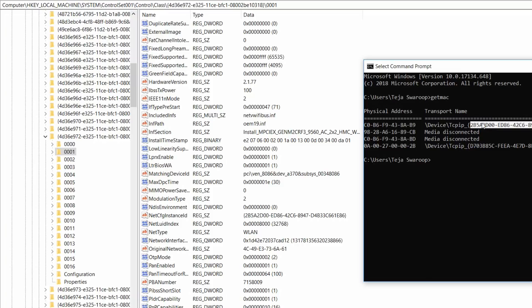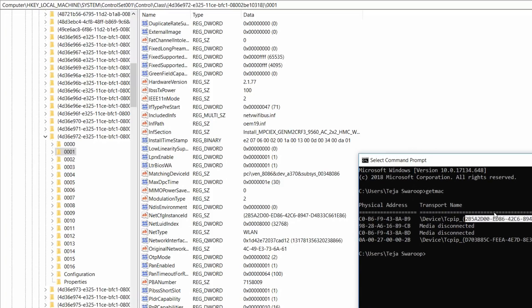2b5a2d00. Yep, these both are matching. If these both match, then it means we are in the correct subfolder.